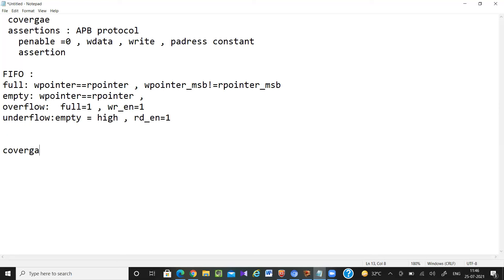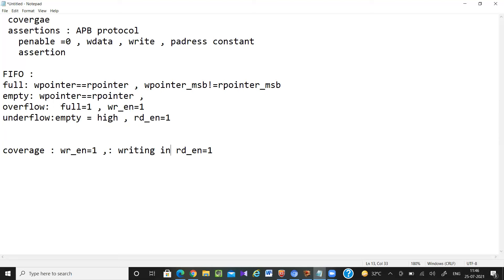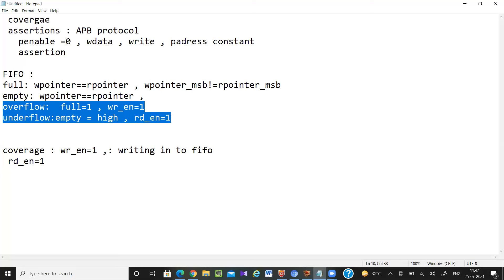Coming to coverage: in coverage I am going to check whatever signals I need to generate, whether I have generated all the signals properly or not. For example, if I have generated only write enable equal to one and never made read enable equal to one, then there is no read operation, the scoreboard won't compare anything, and you won't get any error messages. So how can I find these things? I have to check coverage.